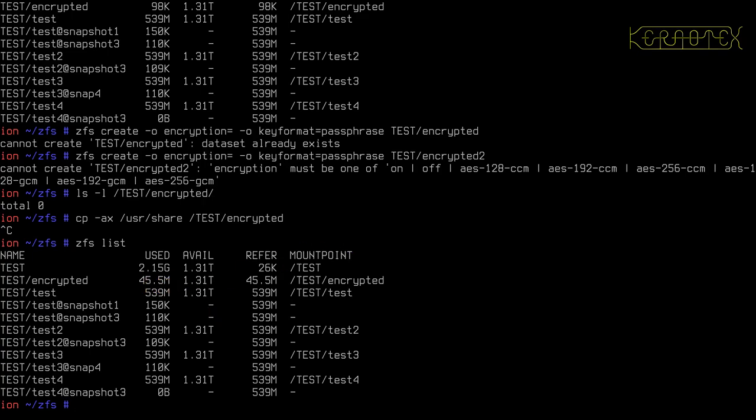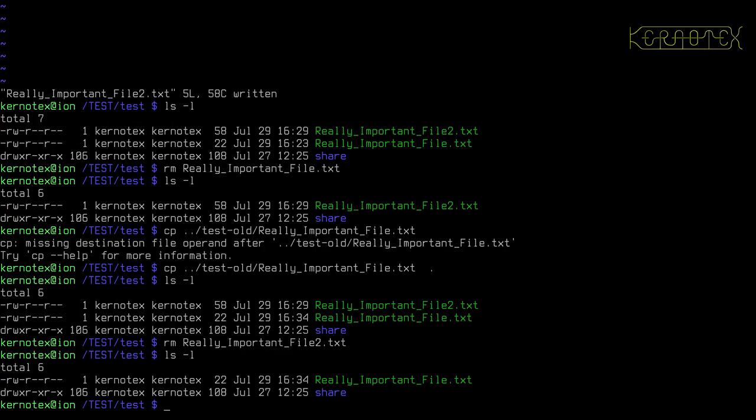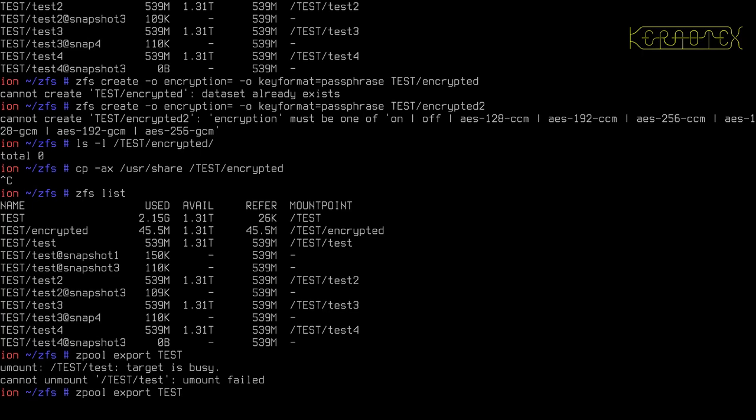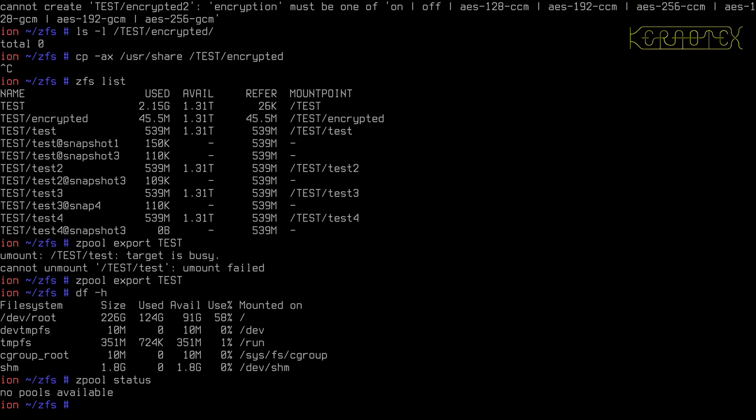Now, if you export a pool with an encrypted dataset on, there's a bit of a method to import it. You have to actually mount it manually because you need to specify the password to access it. So if I export test, okay, we're still logged in here to the directory. So the test pool is not active, it's exported. I'll just do status to check it.